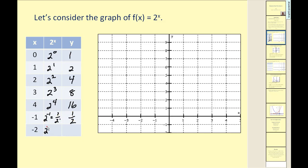If we have two to the power of negative two, that's the same as one over two to the positive two power, or one-fourth. Let's go ahead and plot these points.